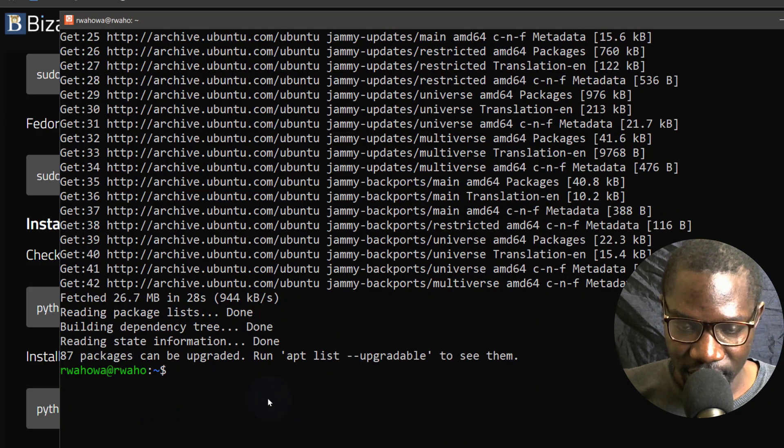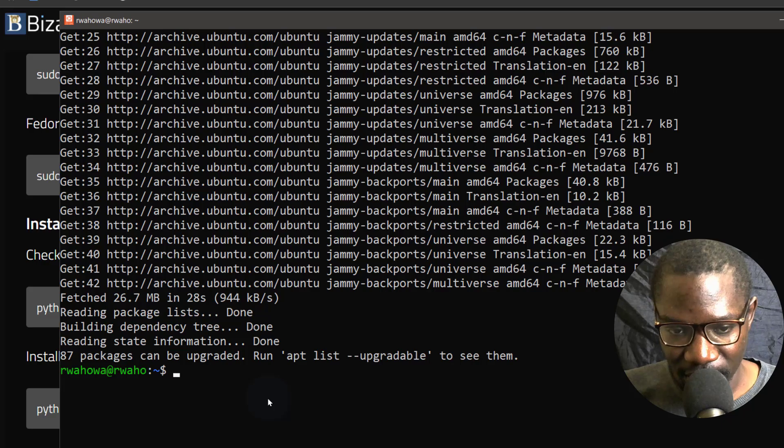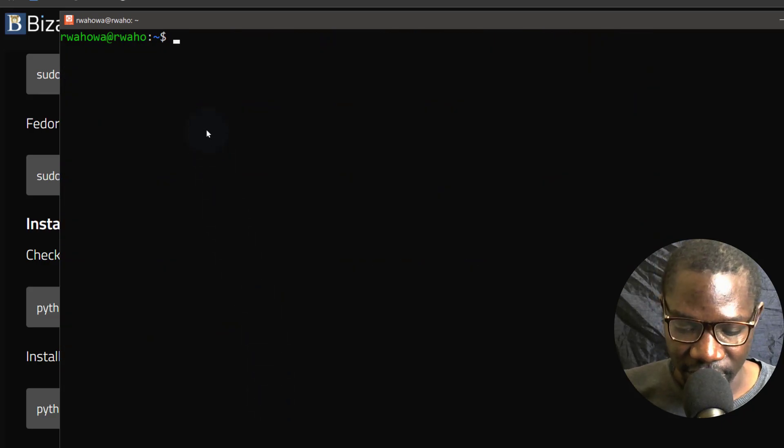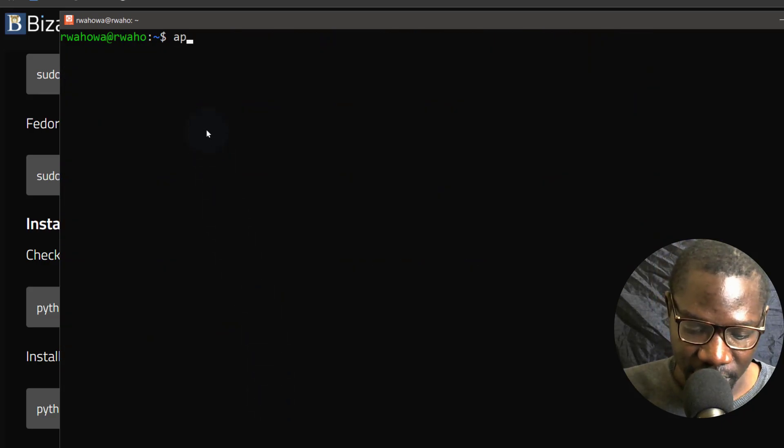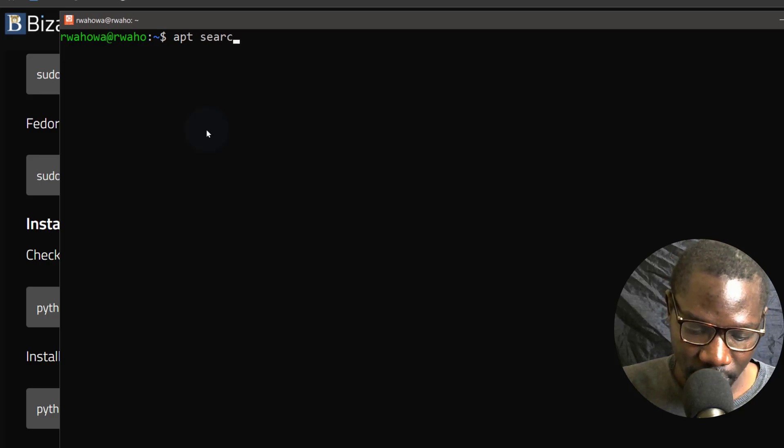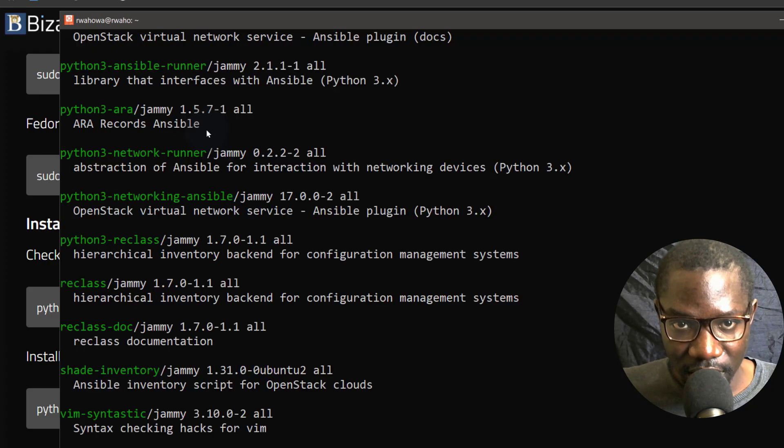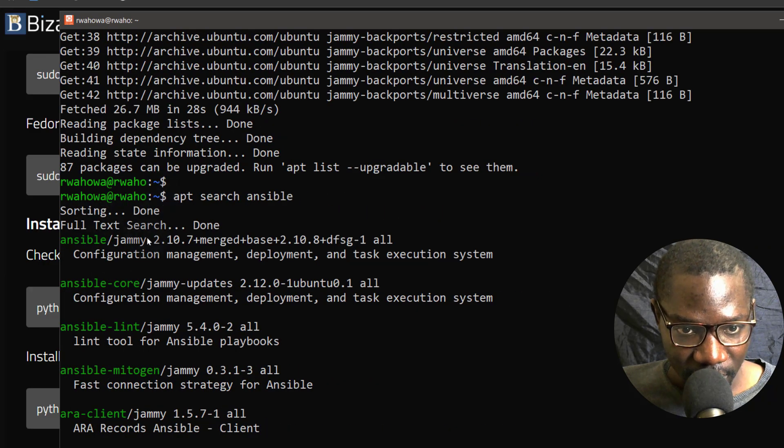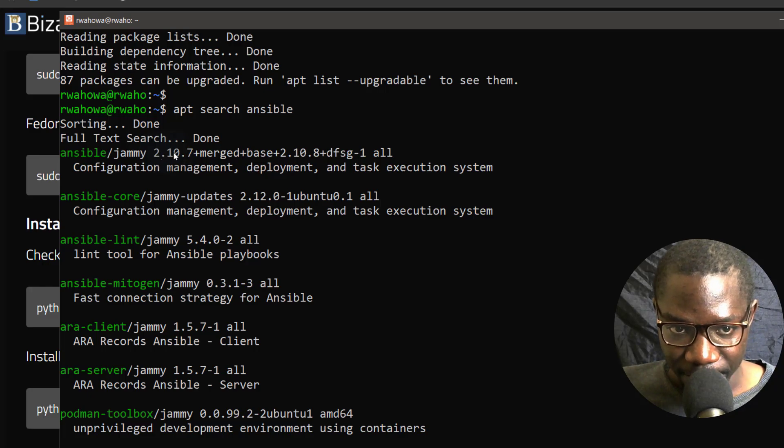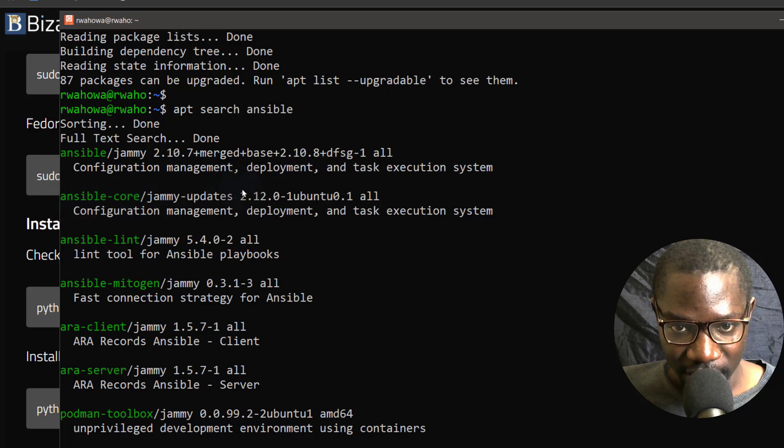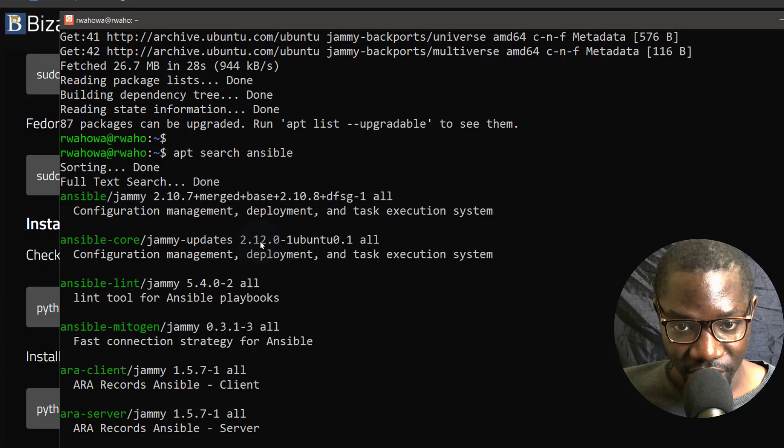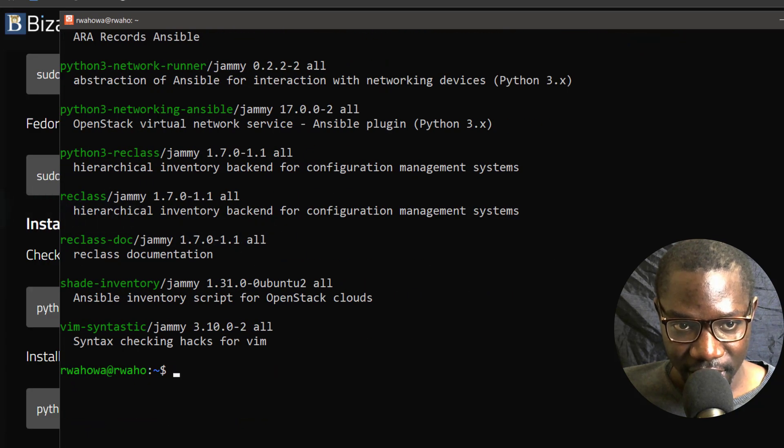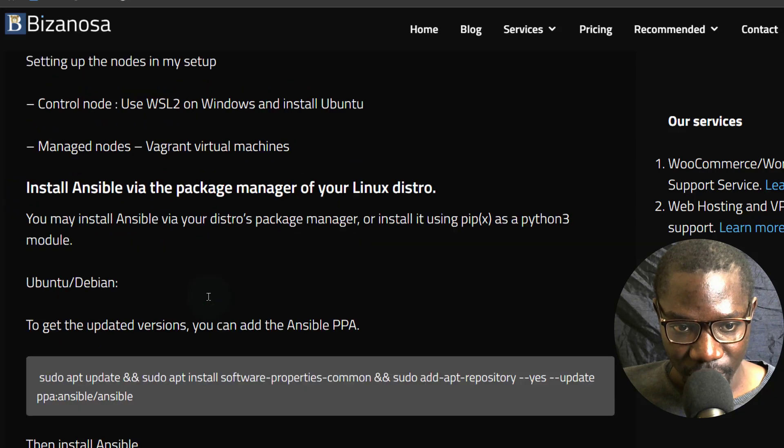Ctrl L to clear the screen. So you can see we have 87 packages can be upgraded, but I'm not going to do that now. Ctrl L to clear the screen. So if I do, what I'm telling you is even if you don't add the PPA. If I do apt search Ansible, you can see that there is an Ansible version 2.10 and Ansible core is at 2.12. But currently the Ansible core that is available is 2.15. So you can see this is really not the latest. That's why we add the PPA.